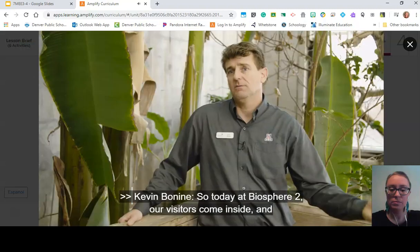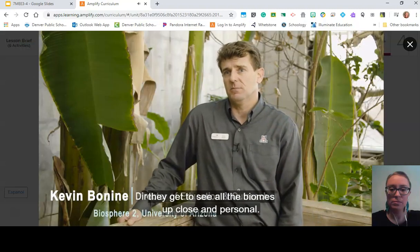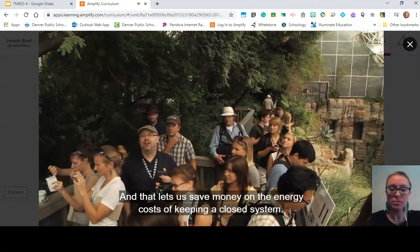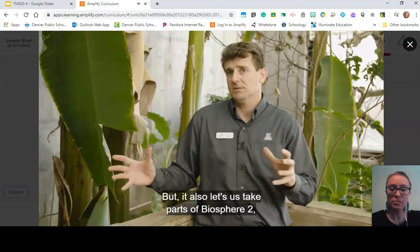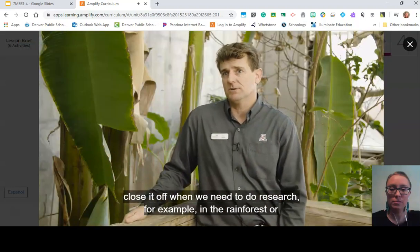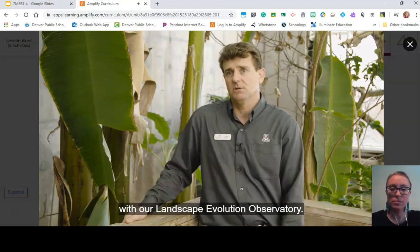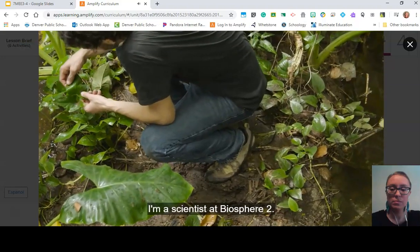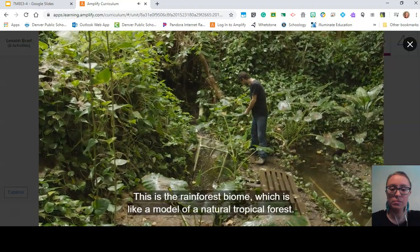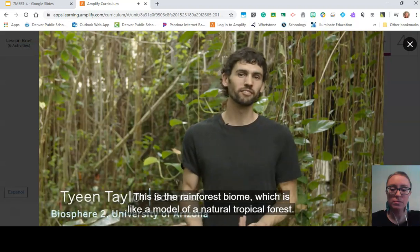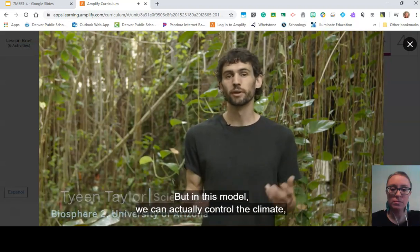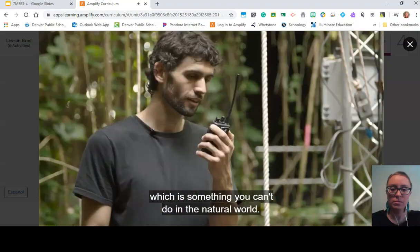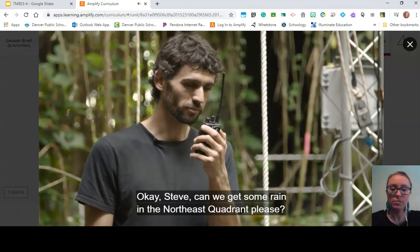So today at Biosphere 2, our visitors come inside and get to see all the biomes up close and personal, and that lets us save money on the energy costs of keeping a closed system. It also lets us close off parts of Biosphere 2 when we need to do research — for example, in the rainforest or with our Landscape Evolution Observatory. I'm Ty Taylor, a scientist at Biosphere 2. This is the rainforest biome, which is like a model of a natural tropical forest, but in this model we can actually control the climate, which is something you can't do in the natural world.